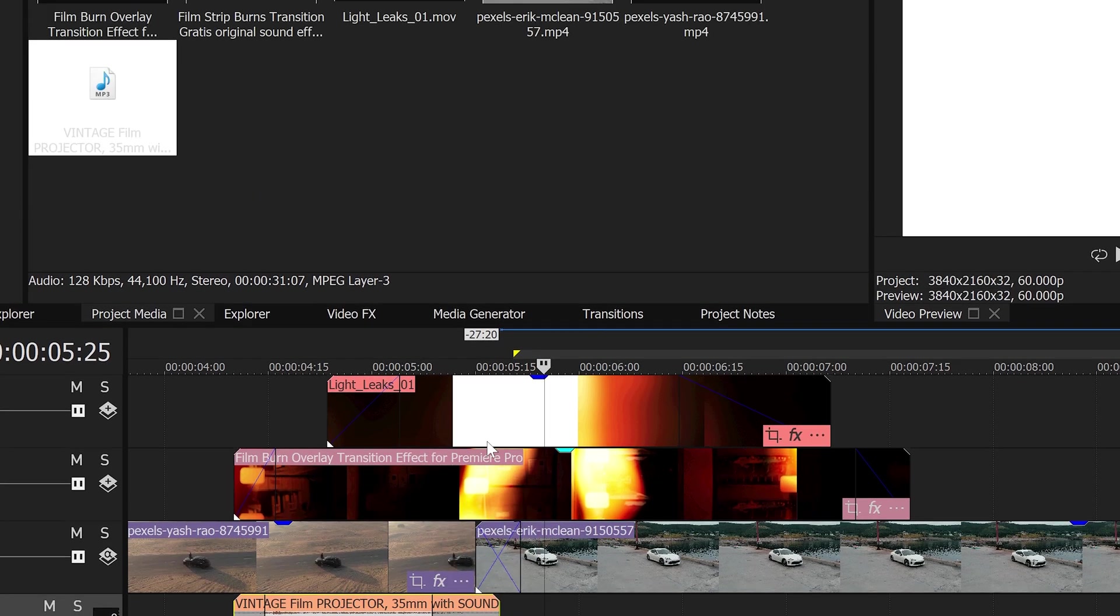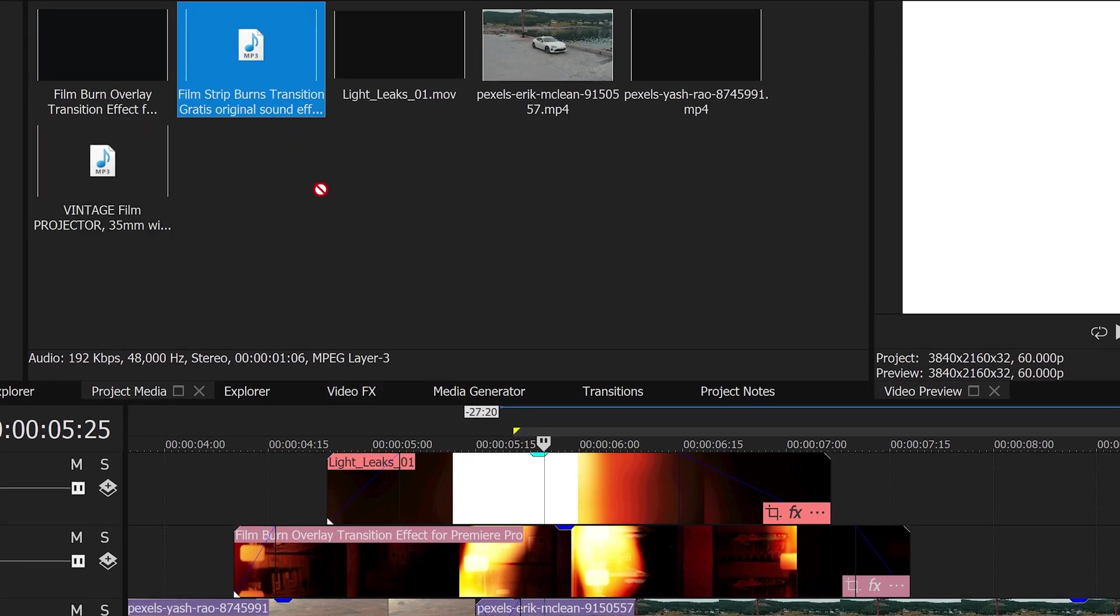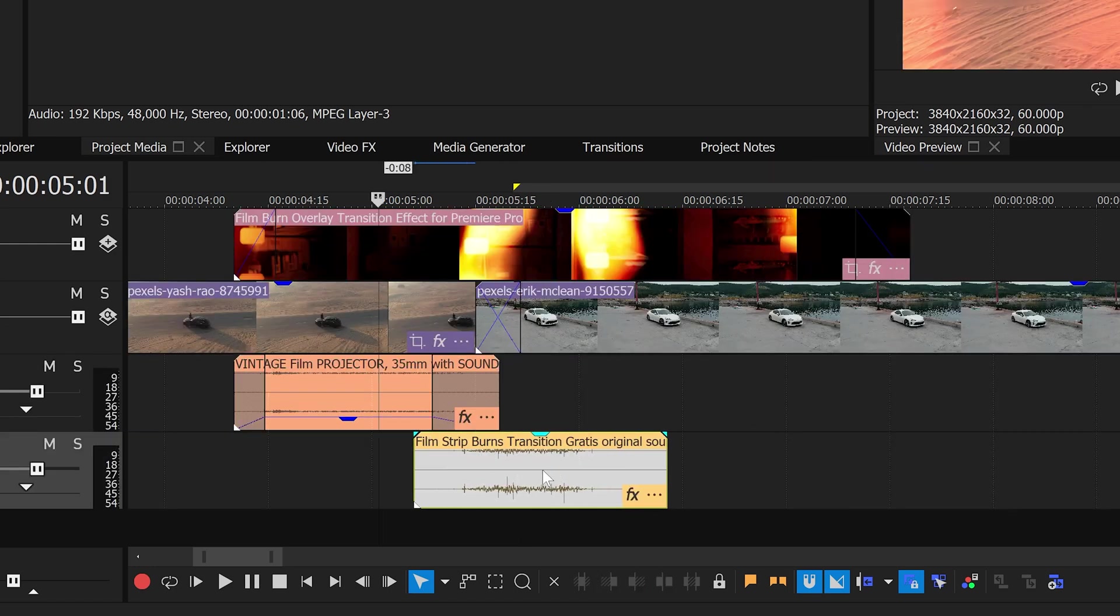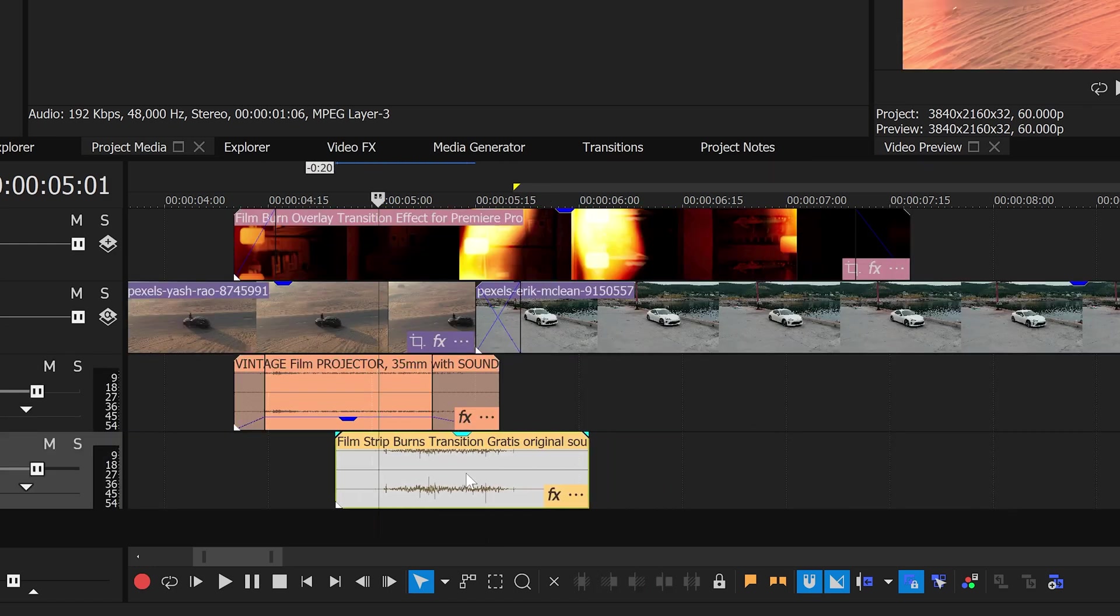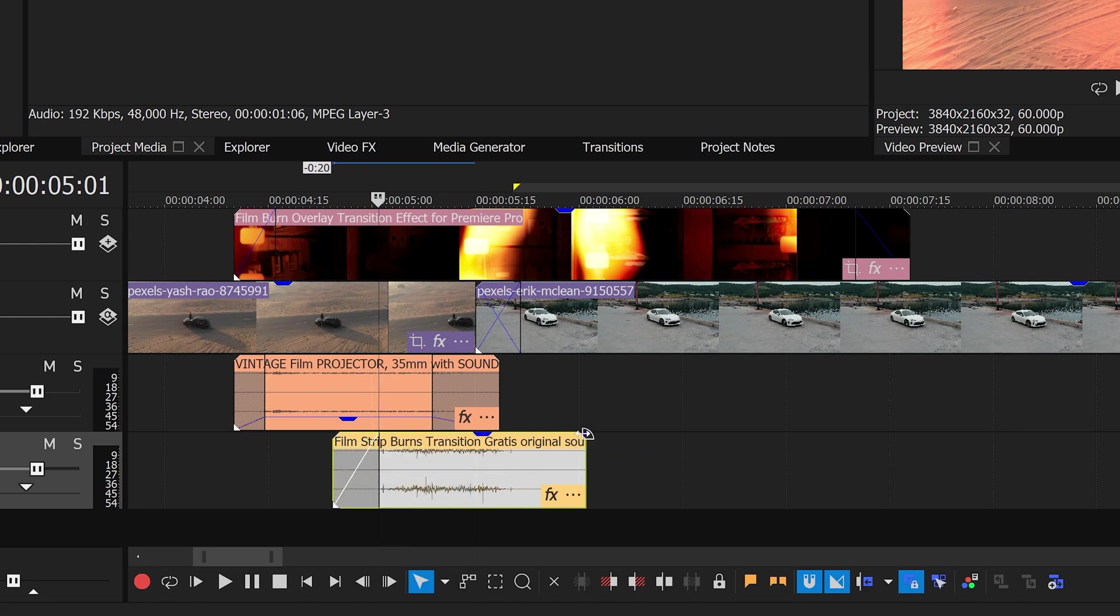We also want to get the other clip or the other audio. Drag this one back to where the light leak starts. Make sure that this one's got a fade in and of course a fade out as well.